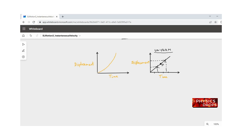If we plot displacement and time and the velocity is not uniform — for example, if it keeps increasing at regular time intervals — then to find the instantaneous velocity at a particular point p, we differentiate the equation of the curve. We then replace the variable with the corresponding time value at that instant to get the instantaneous velocity at point p. This is how we find instantaneous velocity.